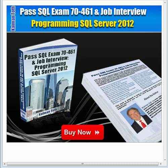Pass SQL Exam 70-461 and Job Interview, Programming SQL Server 2012. This is Kalman Toth, this is my new book.